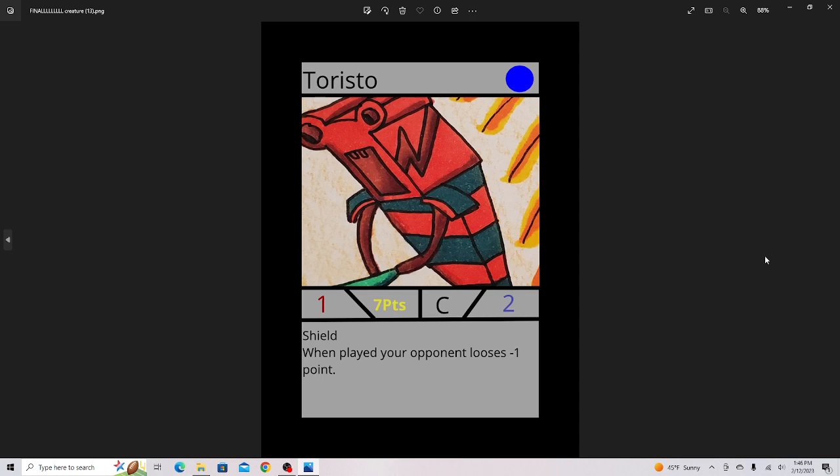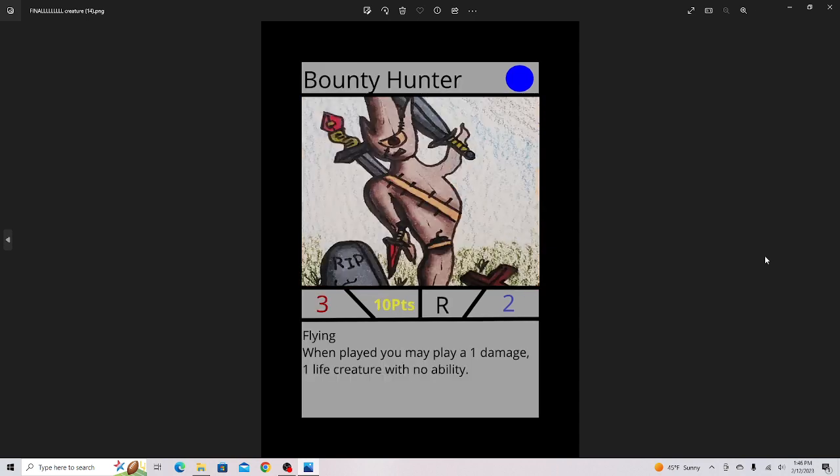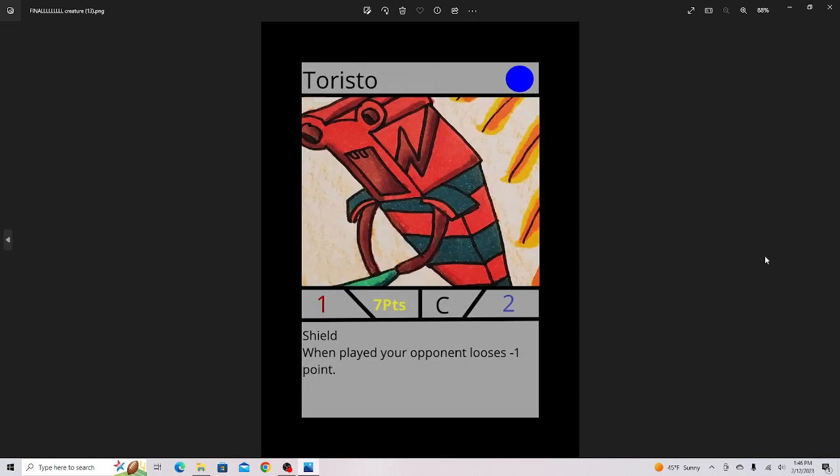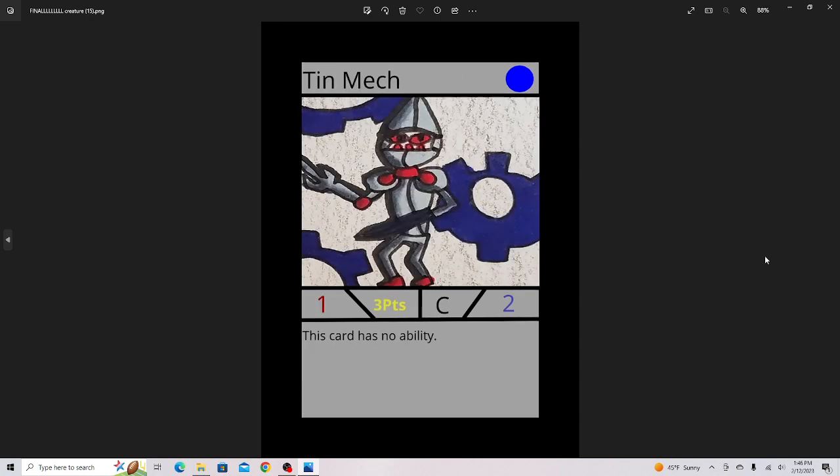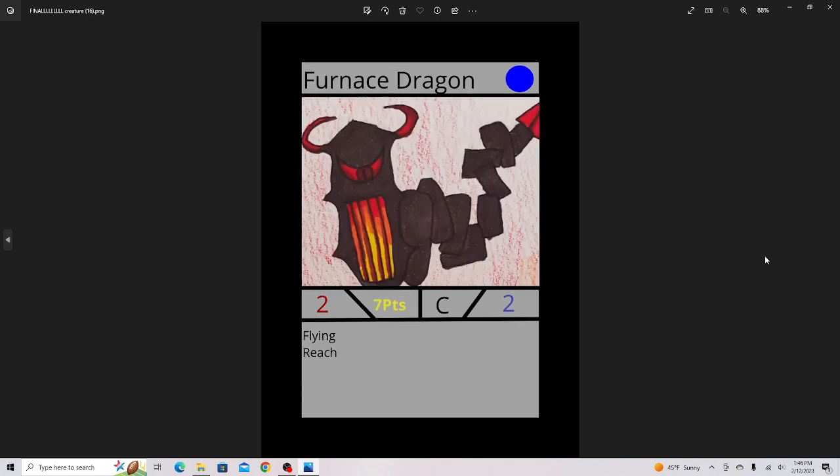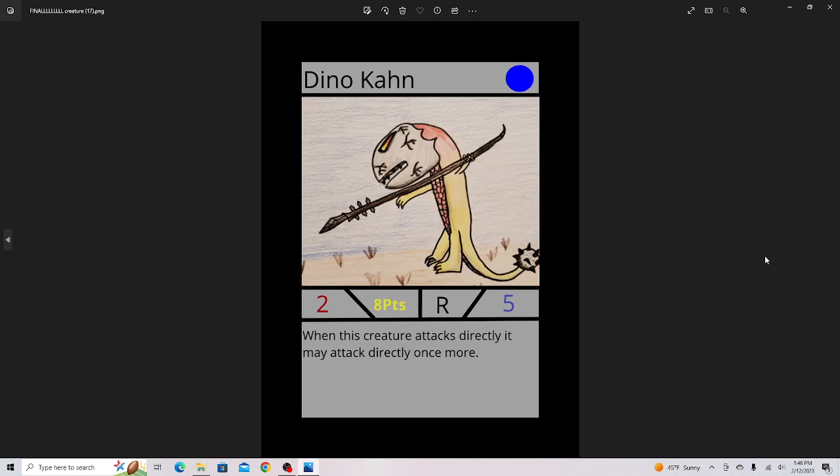Sand Ghost. Teristo, he's like a toaster kind of. Bounty Hunter, this is a card that creates a 1-1 token. Tin Mech, there's quite a few mech cards in this set. Furnished Dragon, it has two pretty good abilities. I think it's a little too expensive though.